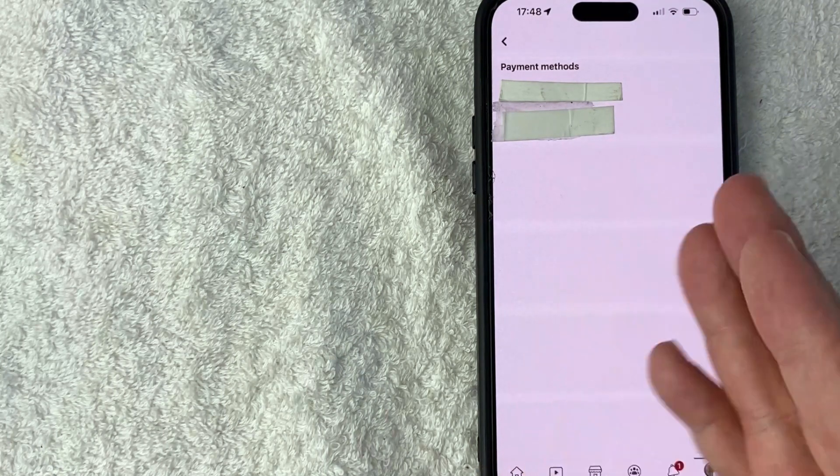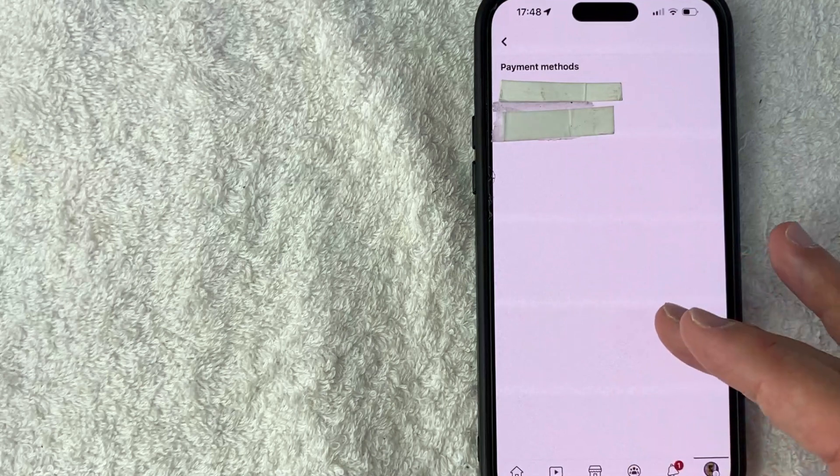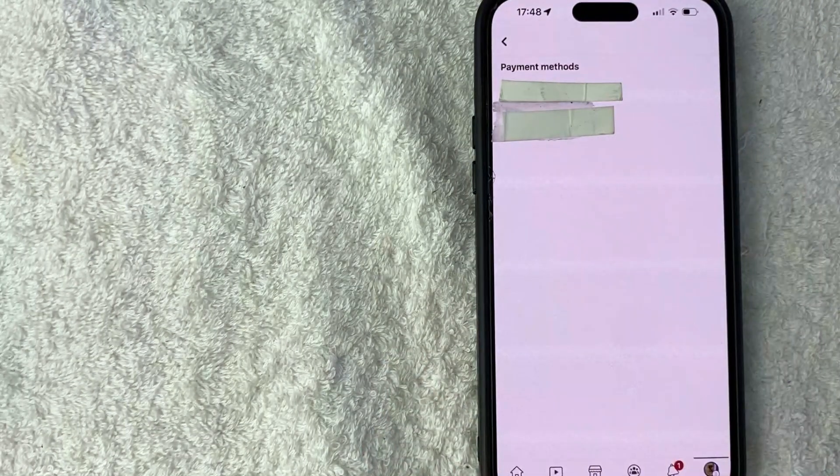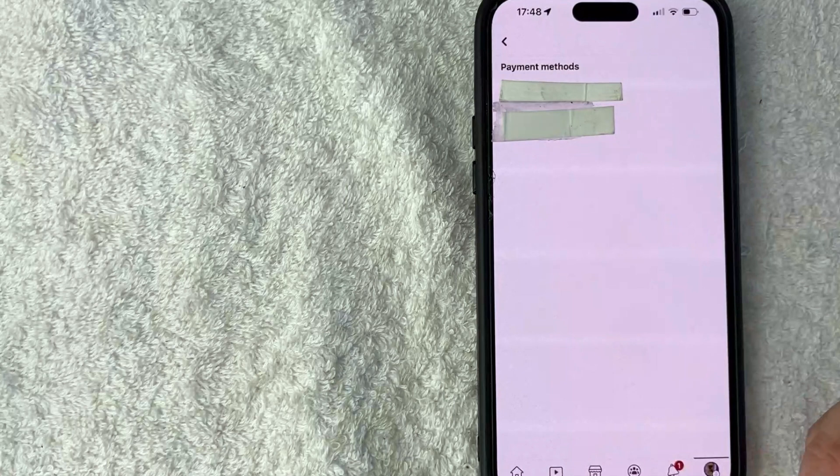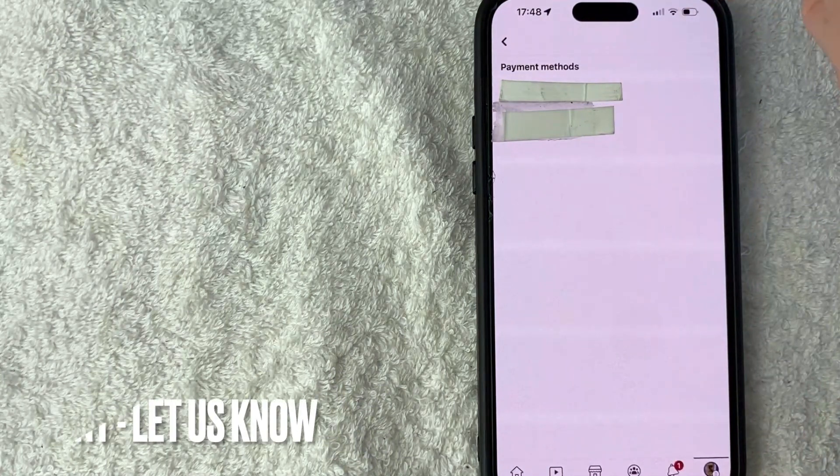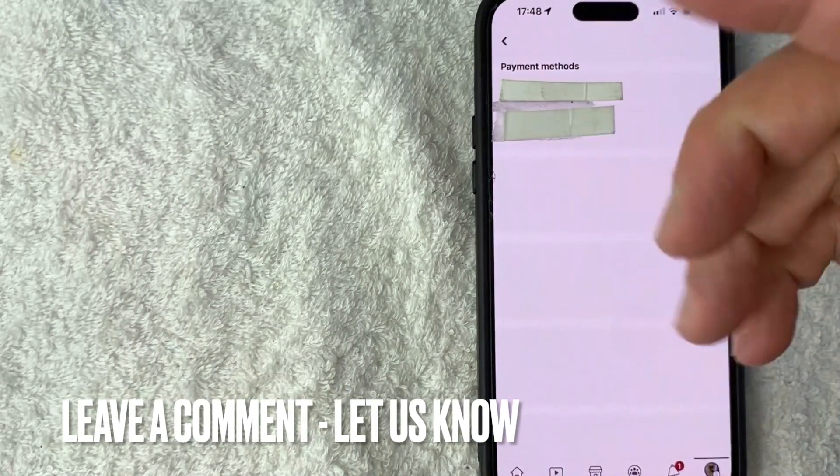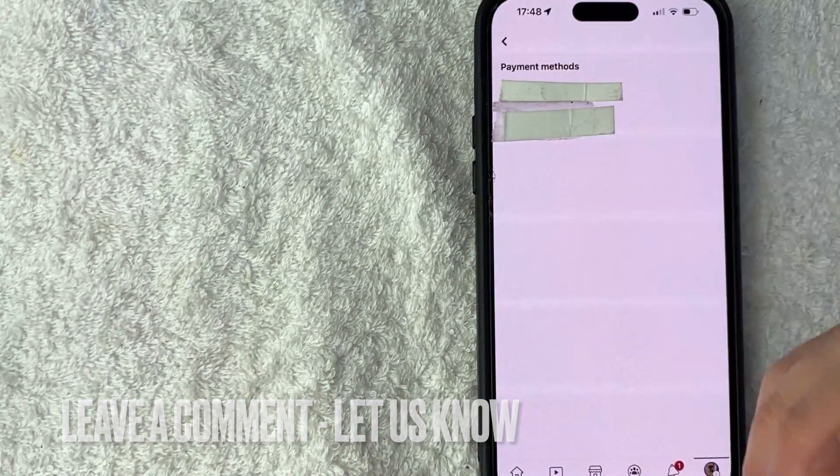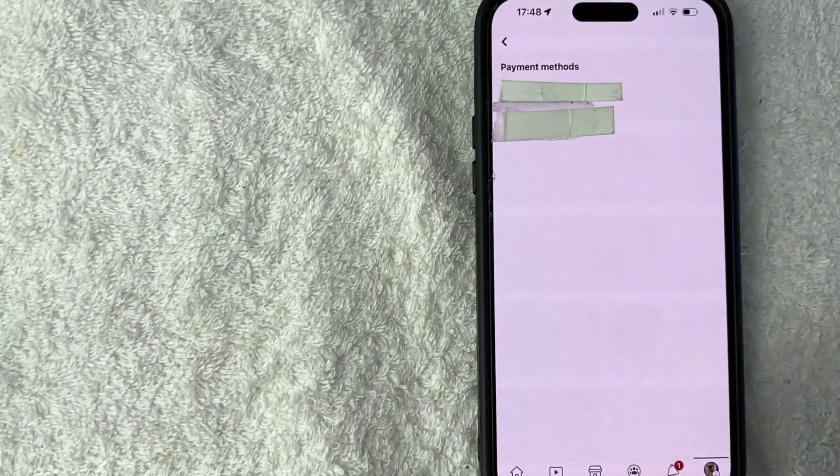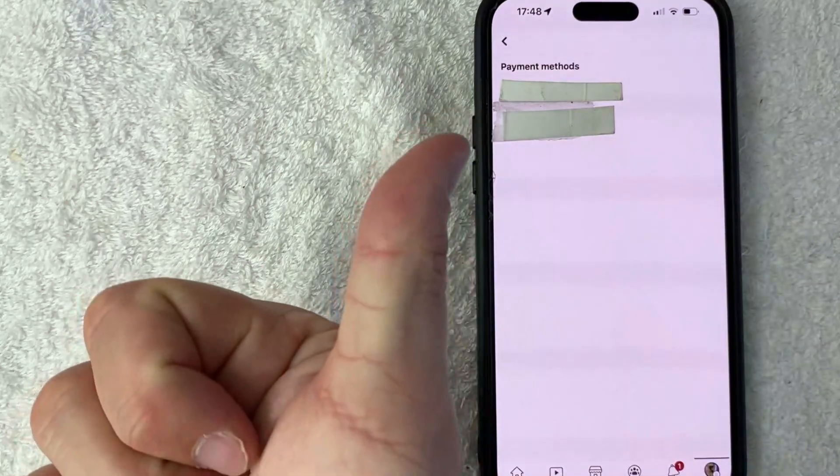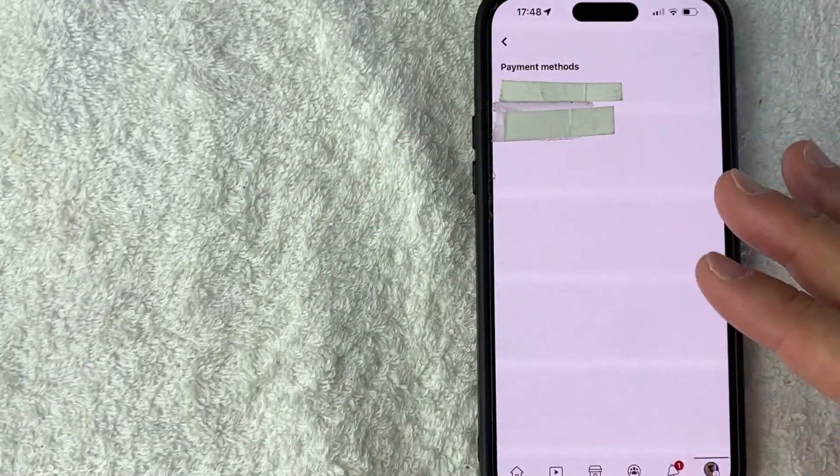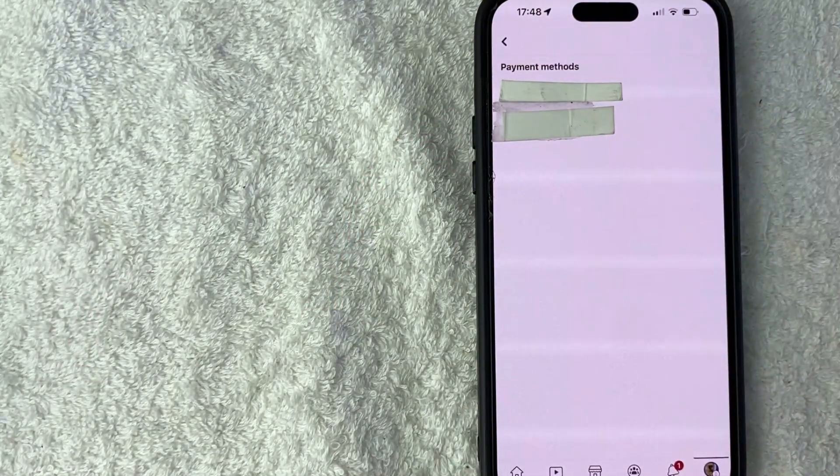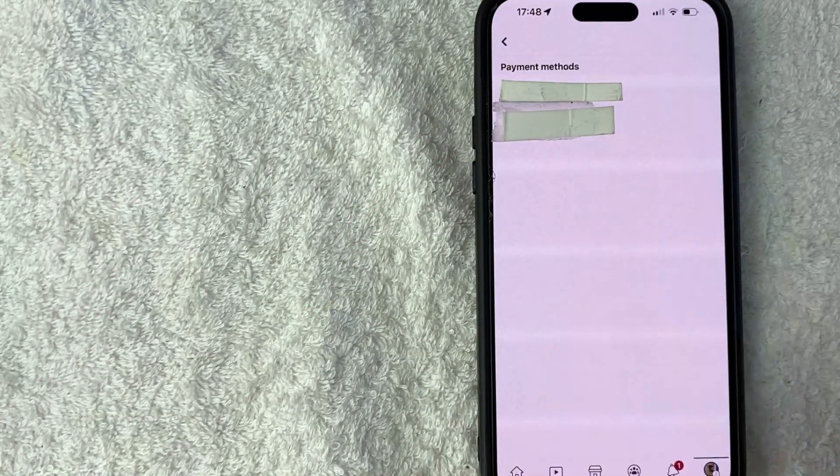So there you have it guys. If you're wondering how to connect or add your credit card into Facebook as a payment method, that's the easiest way I know how to do it. If you know an easier way, be sure to leave a comment below. Let the rest of us know how you did it. Hopefully you found that video useful. If so, click thumbs up, or maybe consider subscribing to my channel and hope to see you on the next video. Thanks again for watching.